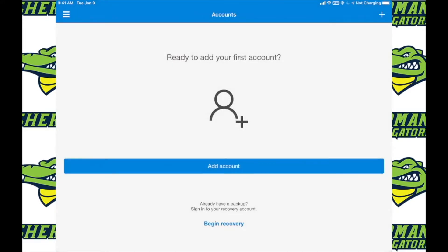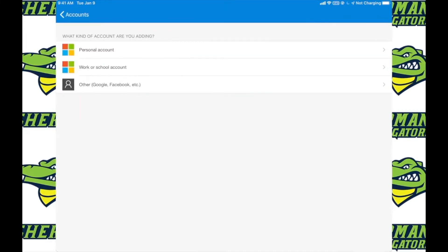Once you are at this screen you will go ahead and click on add account and then down to work or school account.